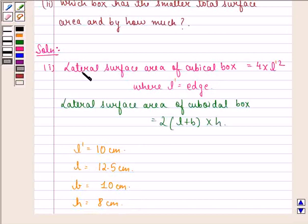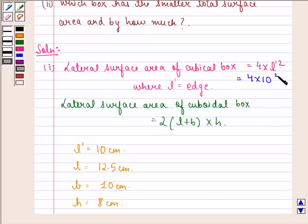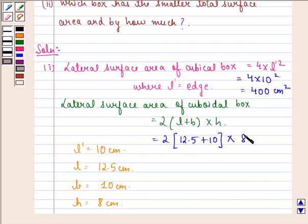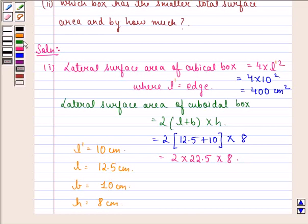The lateral surface area of the cubic box is equal to 4 into L dash squared, that is 4 into 10 squared, which equals 400 cm squared. Similarly, the lateral surface area of the cuboidal box is equal to twice of (length plus breadth) into height, that is twice of (12.5 cm plus 10 cm) into 8 cm, which equals twice of 22.5 cm into 8 cm, giving 360 cm squared.